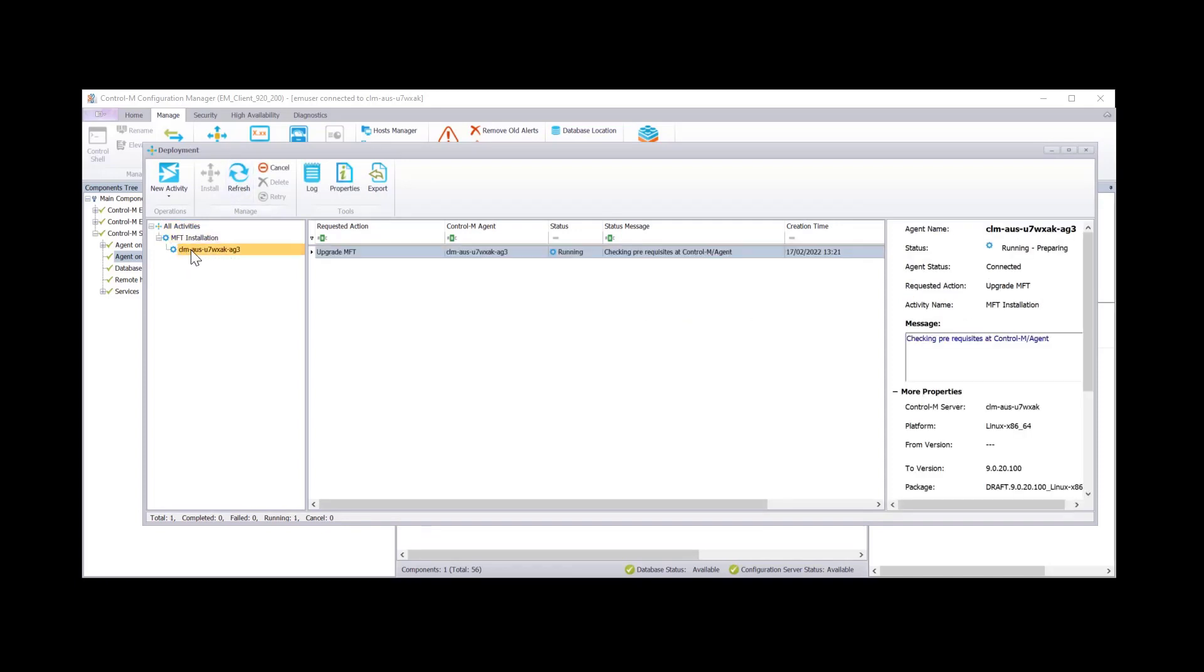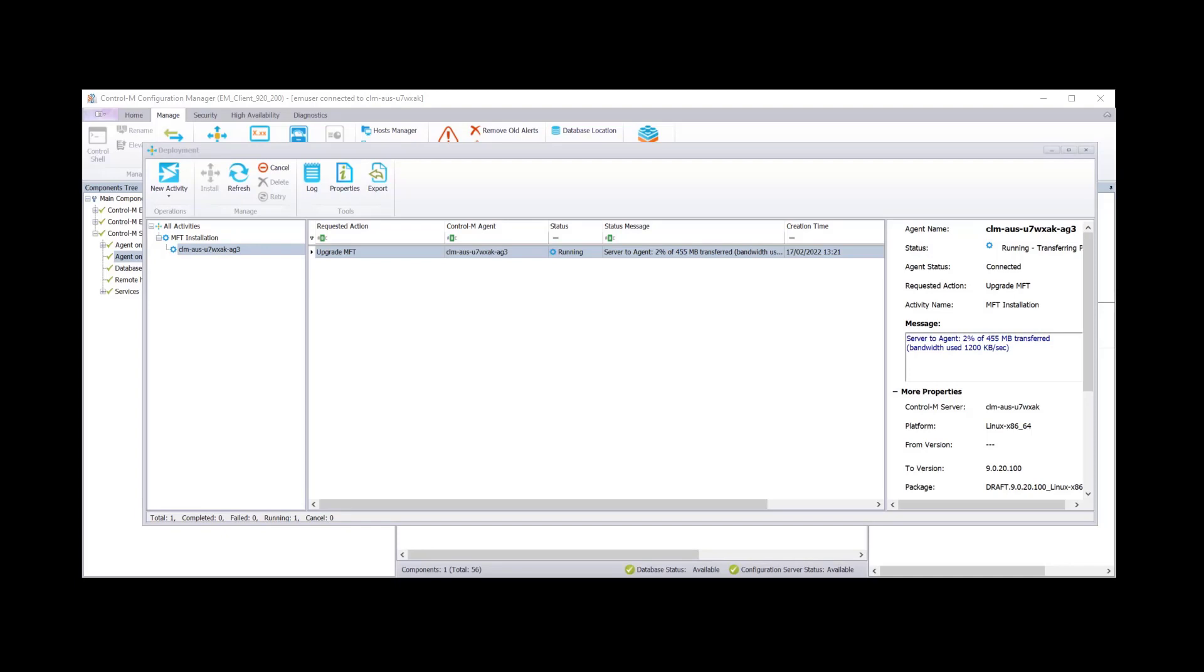And you'll see a new activity appear. Checking the prerequisites. So as we can see here the package is currently being transferred from the Control-M server to the Control-M agent.